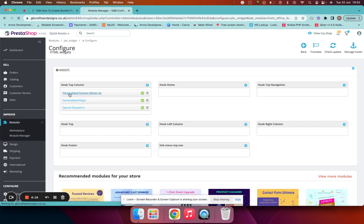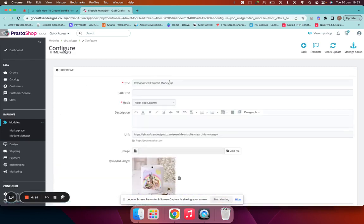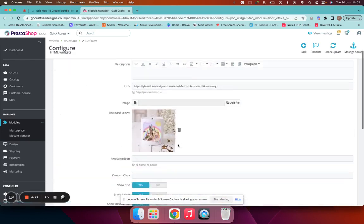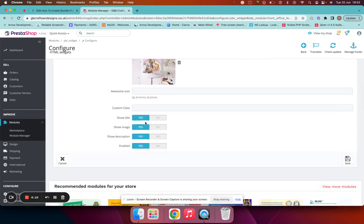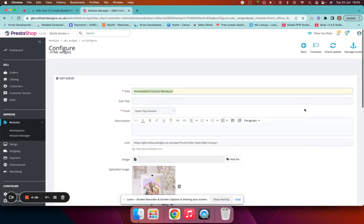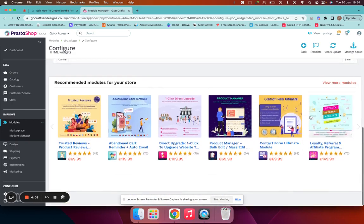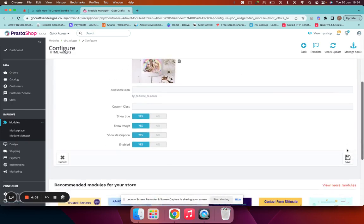You look at the one you want to edit, and you edit the text and you edit the picture. You can obviously hide the image, hide the description, enable it or disable it, or hide the title—anything you need to do you can do within that per box. And then we click save.